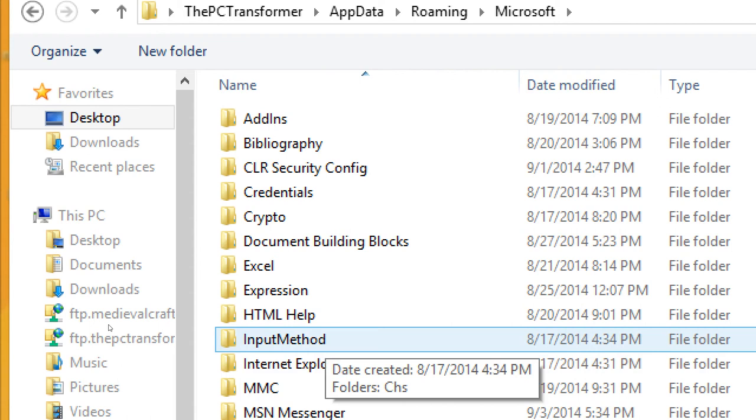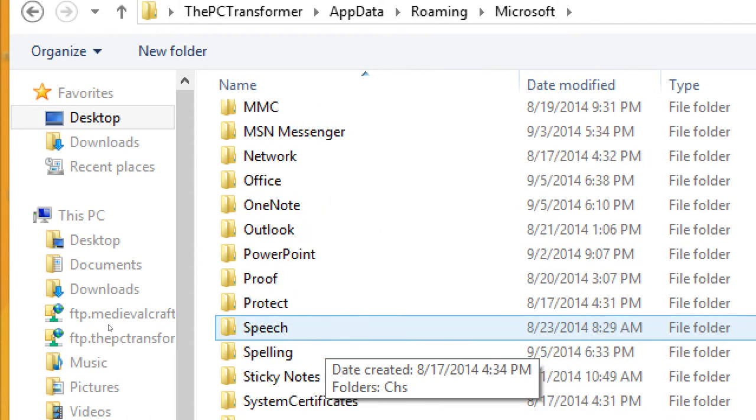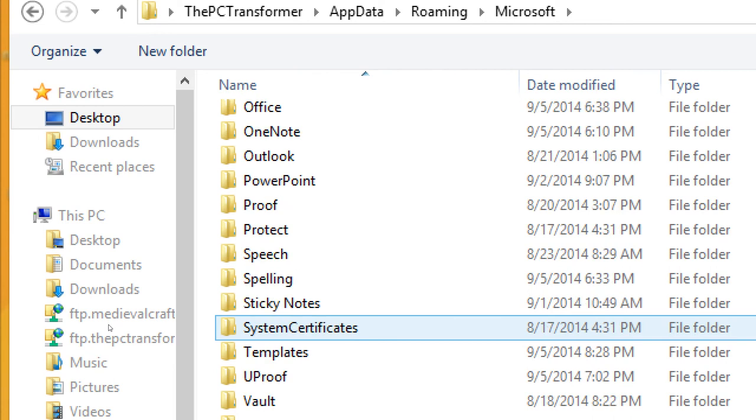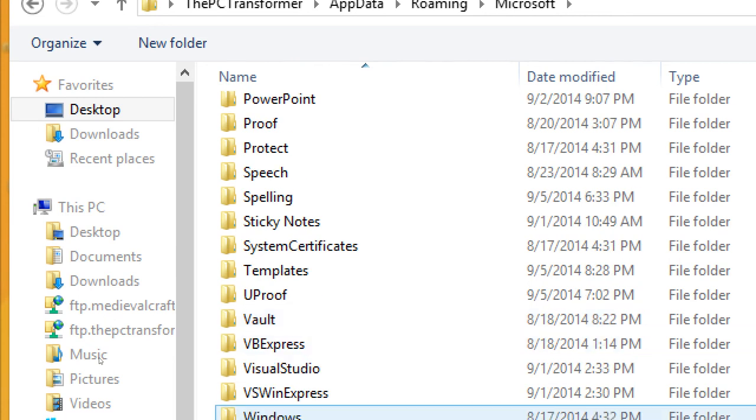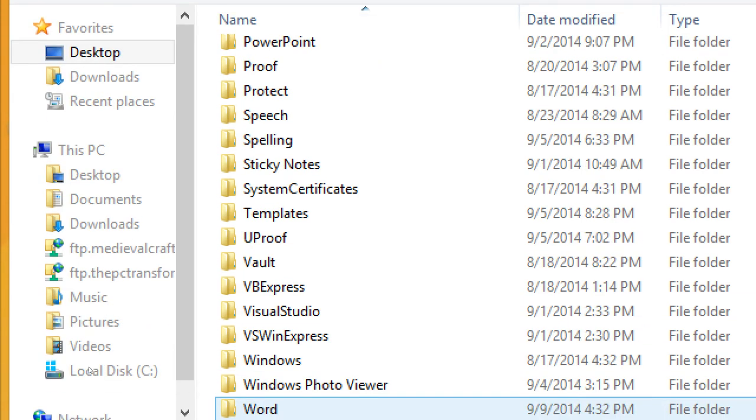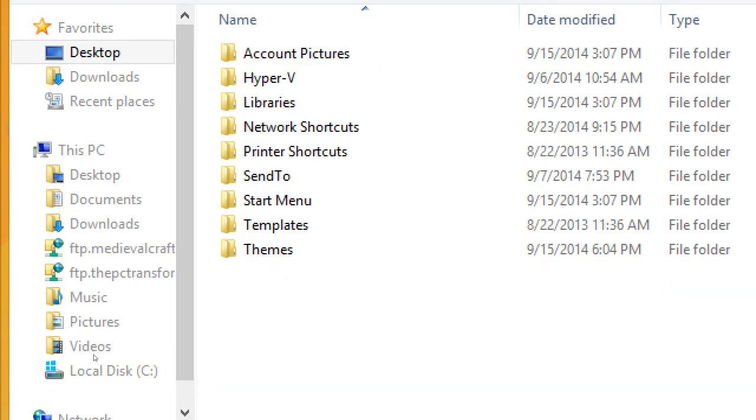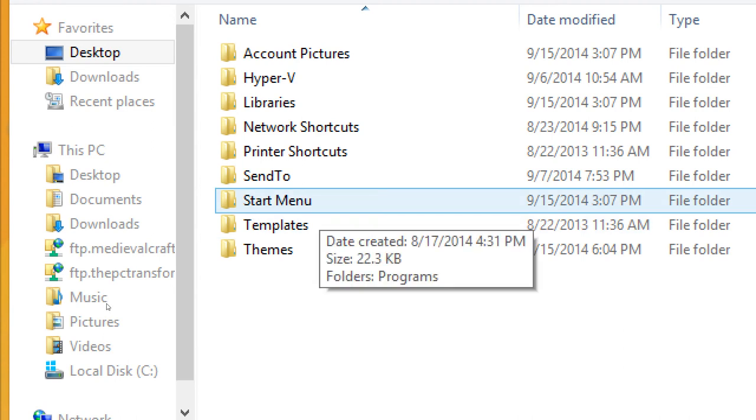There it goes. You can see a bunch of these folders. Start Menu, Templates, Themes, Printer Shortcuts, Network Shortcuts, Libraries, stuff like that. We want to go for Start Menu, and then Programs. And then Programs, we'll select this folder.